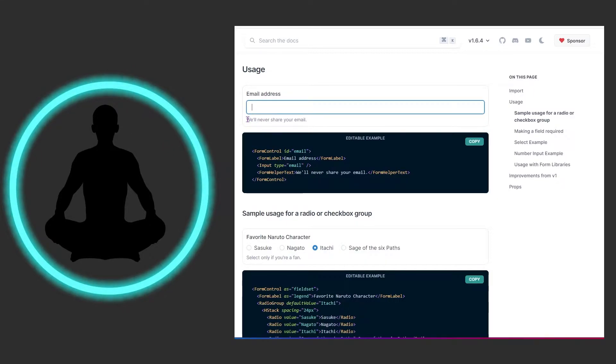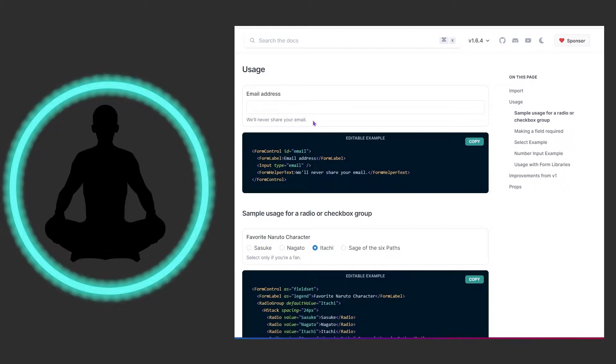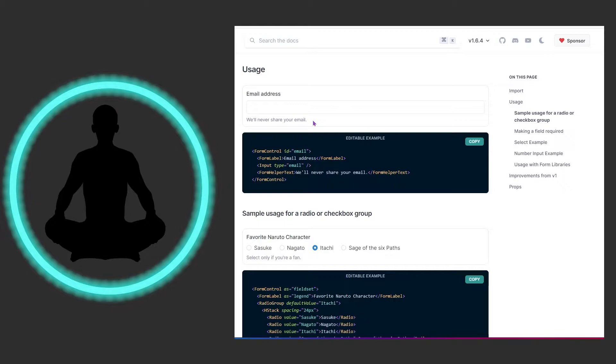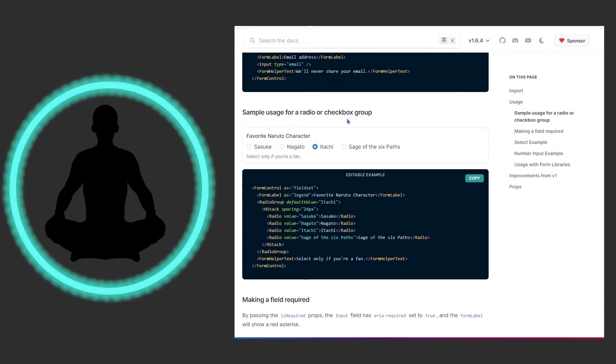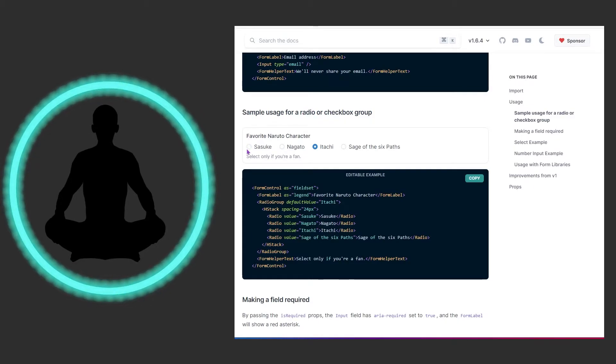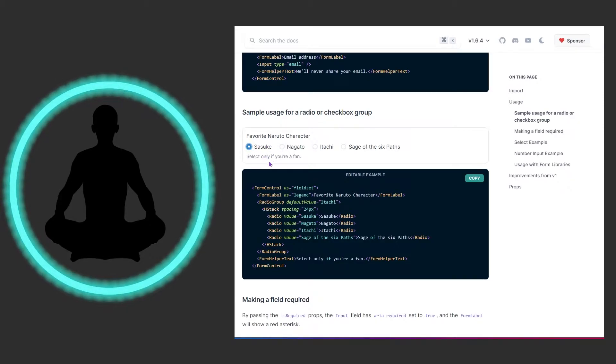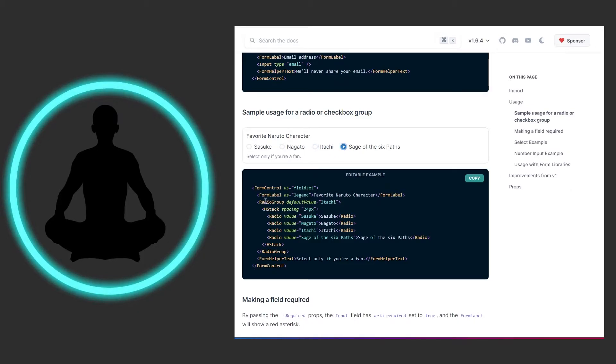It's not just for your typical input where you could type. We have sample usage for radio or checkbox groups. They have a Naruto example here - I never watched it but I do enjoy the memes.